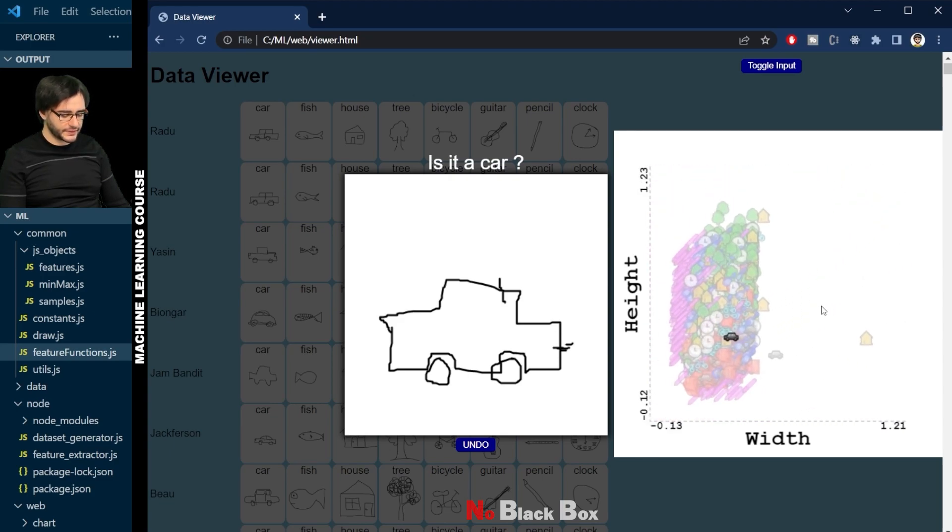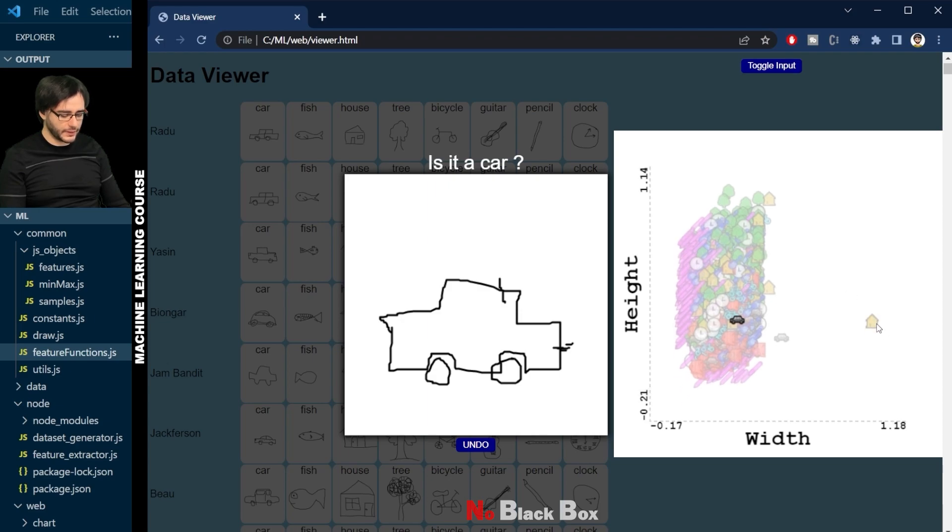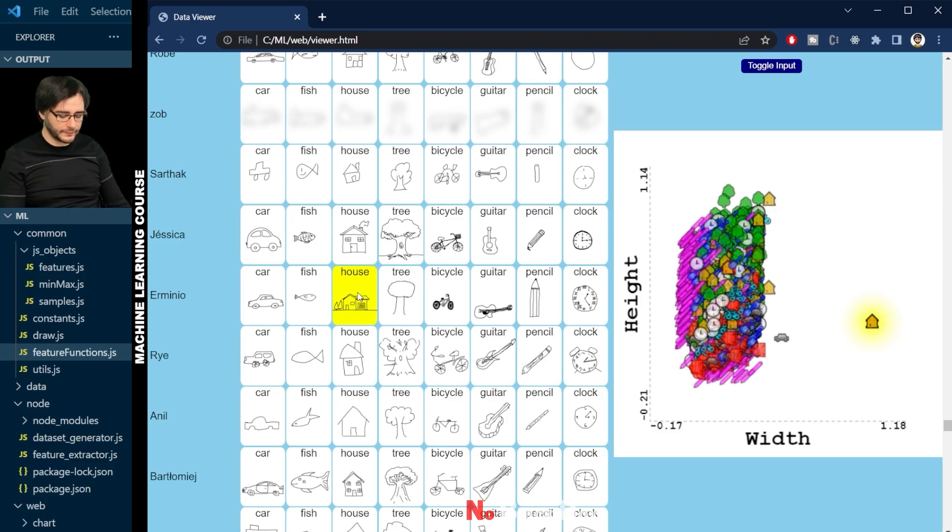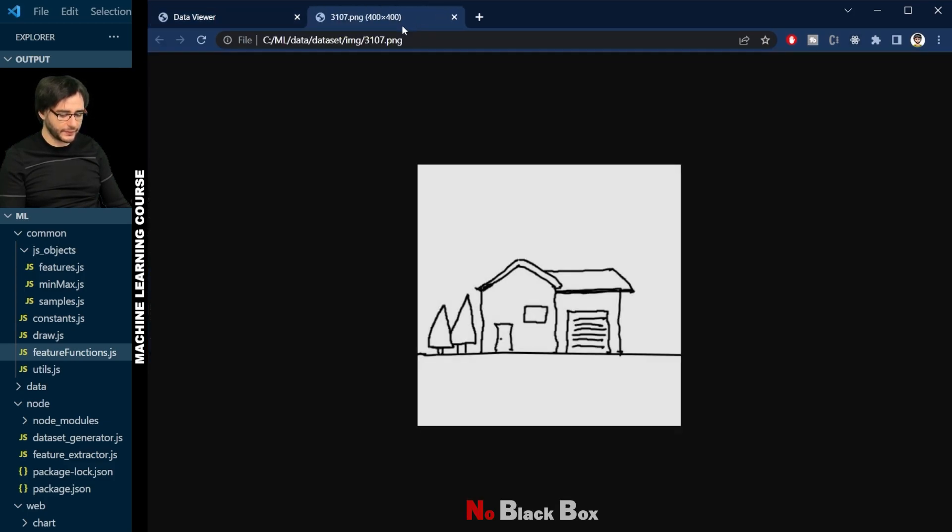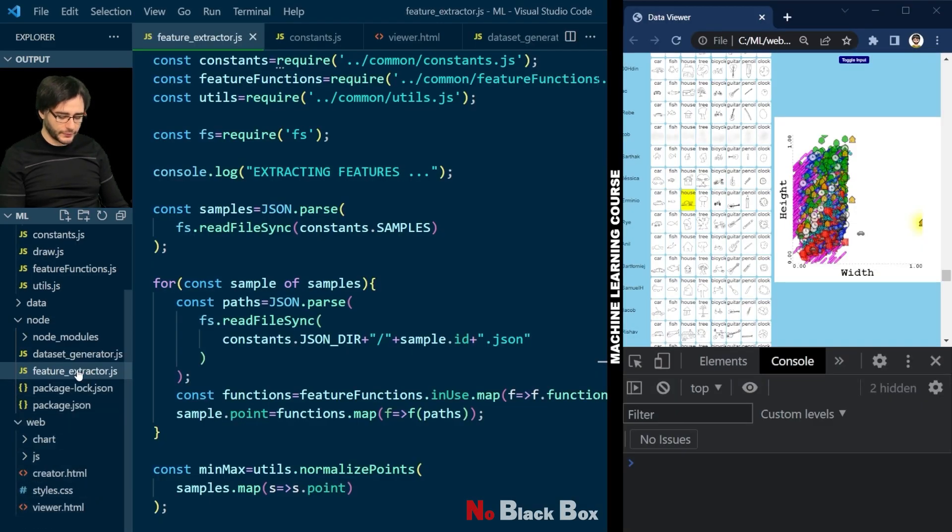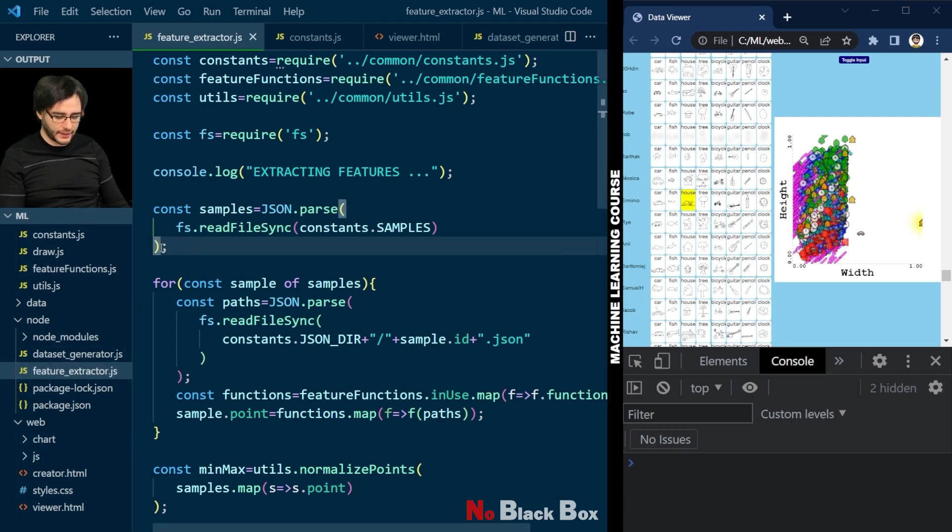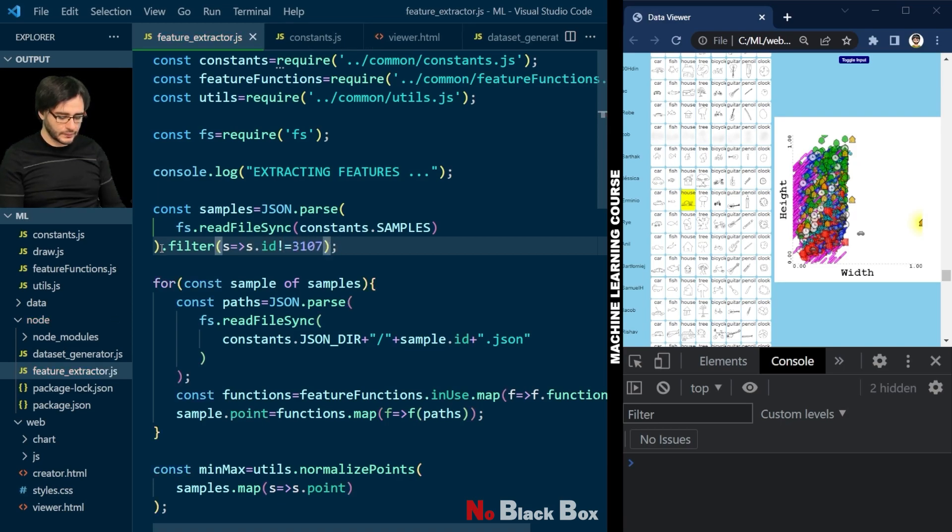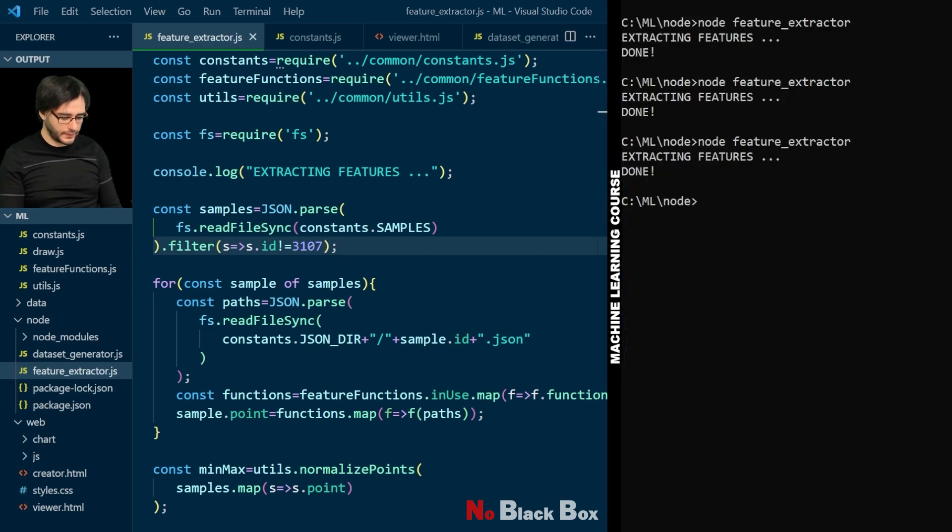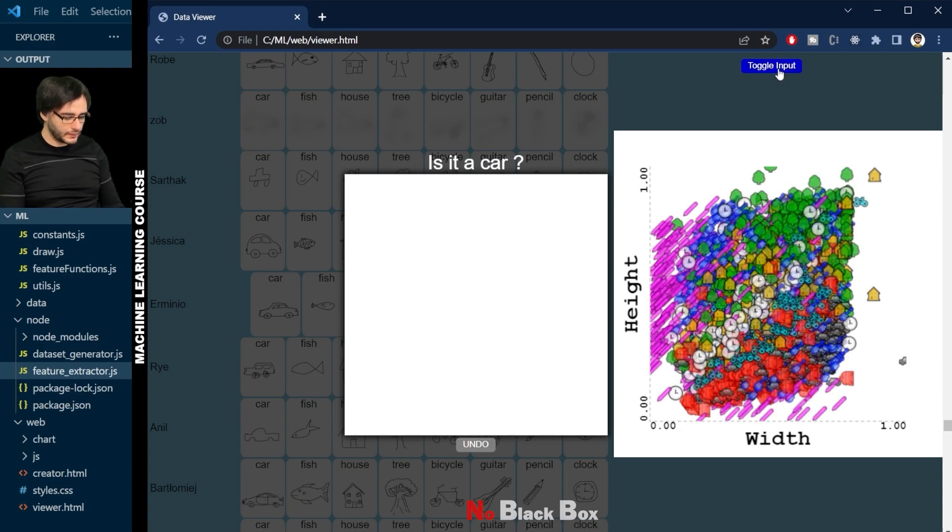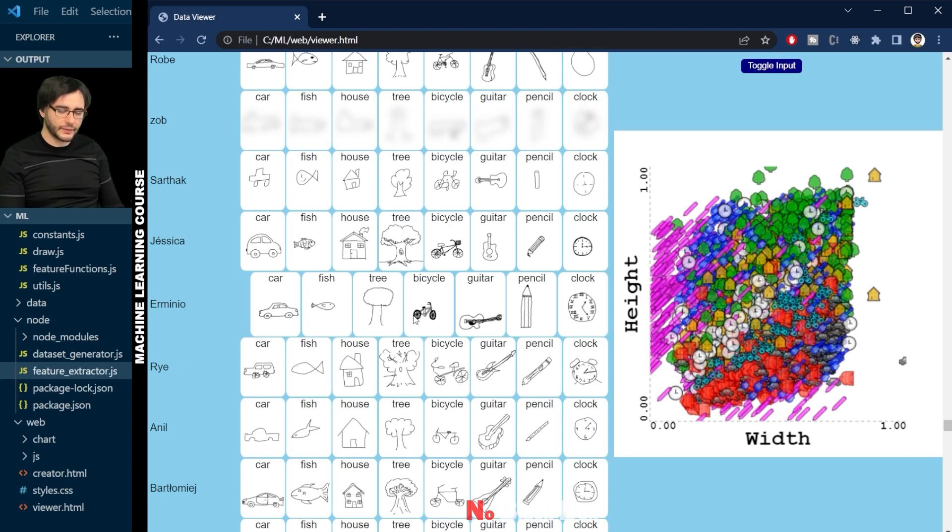There's still kind of a strange thing here though. Look how this data looks like. Because of this one house from here. What would happen if we remove it? Sorry, Arminio. Let's find the ID of this sample. I'm just going to drag it up here. And it's 3107. I'm going to go to Feature Extractor. And here after we load the samples. I will say .filter the samples whose ID is not 3107. Let's save this. And in the terminal re-extract the features. Refresh the page. And you can see the data looks quite different now. With just one sample missing. Arminio's house from here.